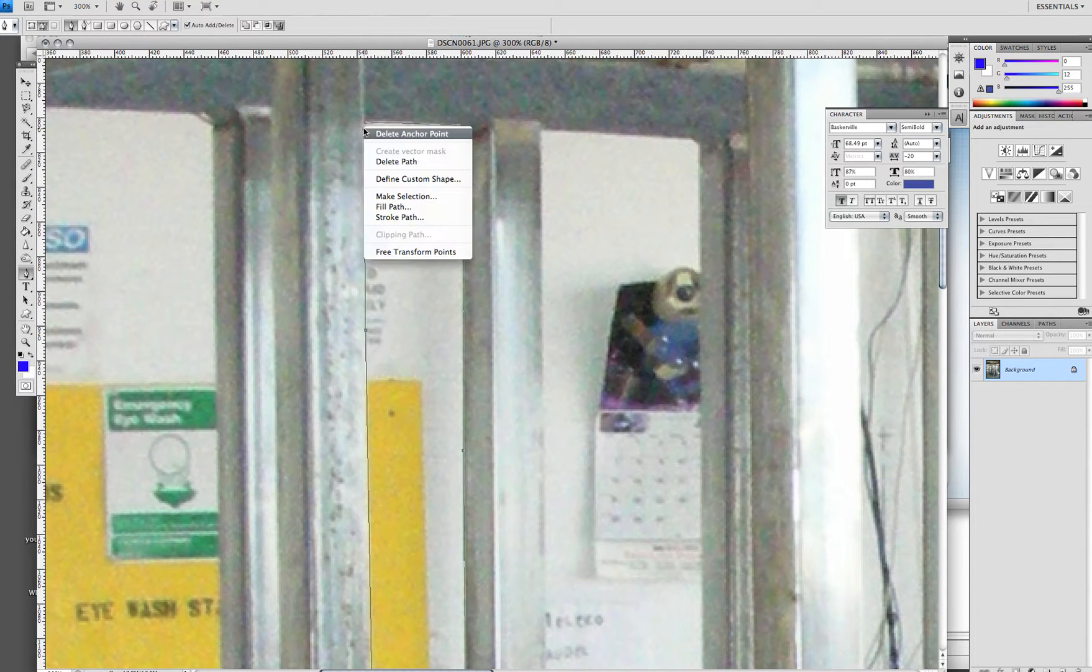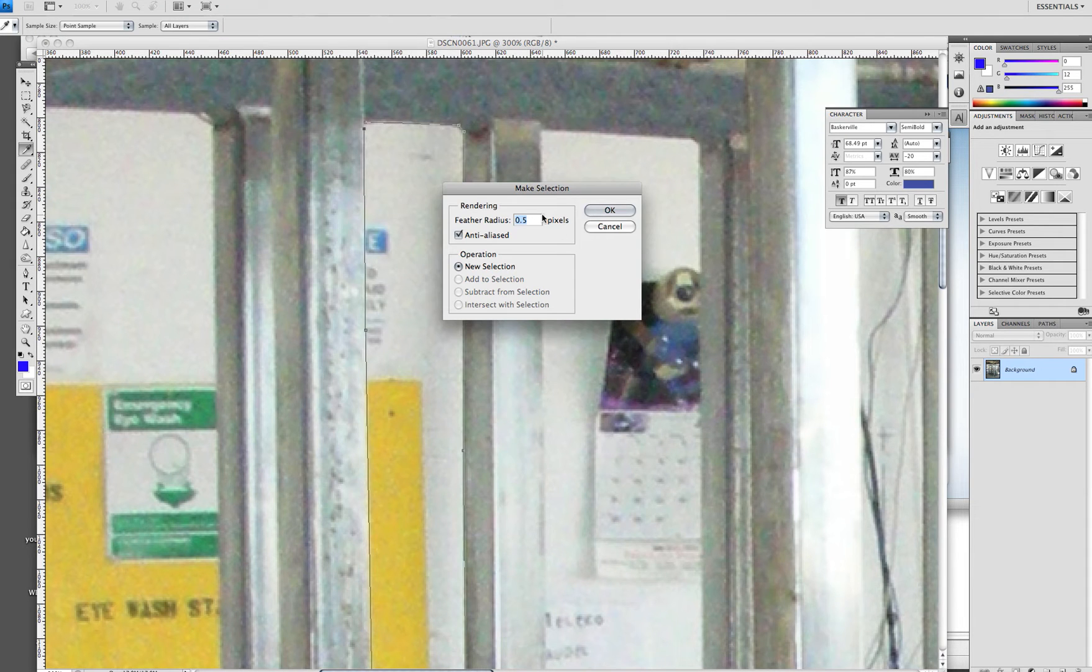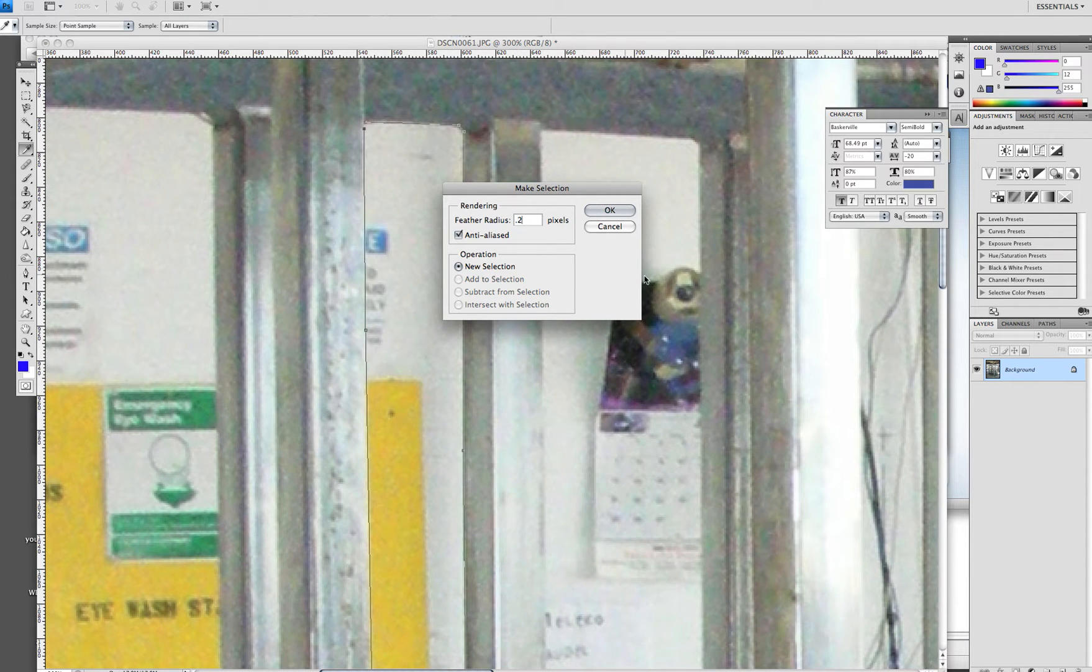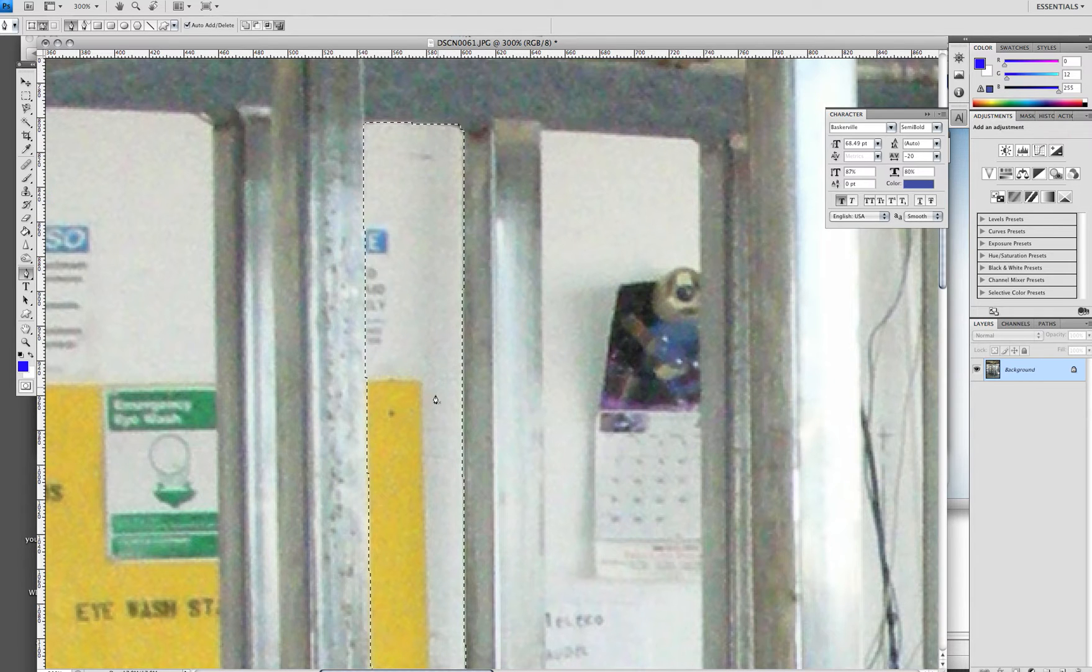When you get to the end, right-click and say make selection. I like to use a 0.2 feather. It gives a better line.